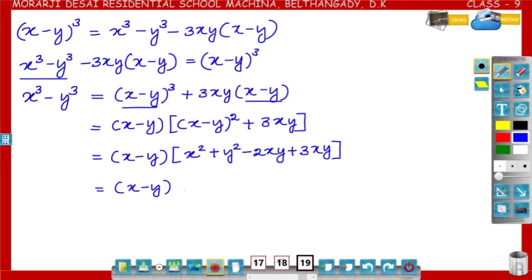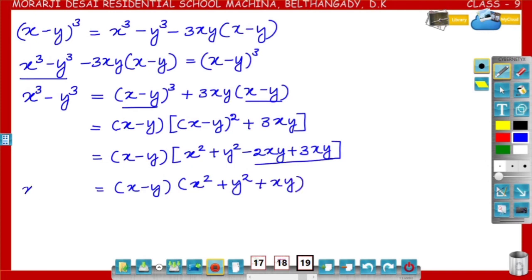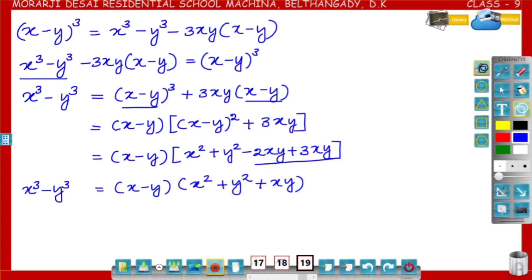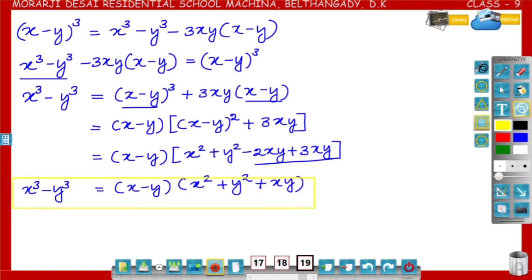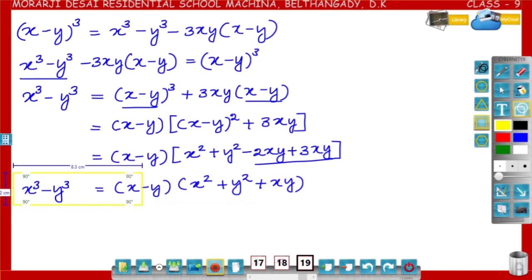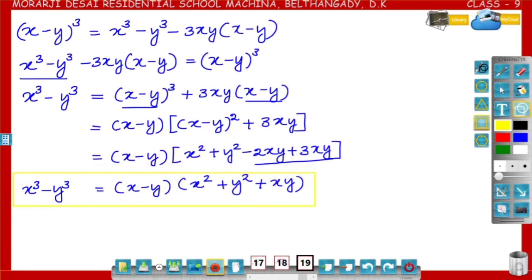So x minus y into x square plus y square minus 2xy plus 3xy — the like terms minus 2xy and plus 3xy become plus xy. So x cube minus y cube is equal to x minus y into x square plus y square plus xy. Remember this identity: x cube minus y cube is equal to x minus y into x square plus y square plus xy.